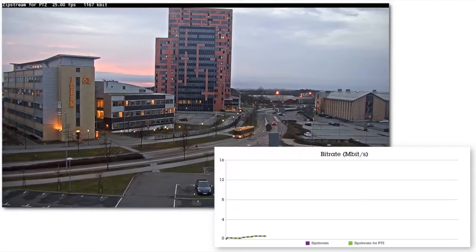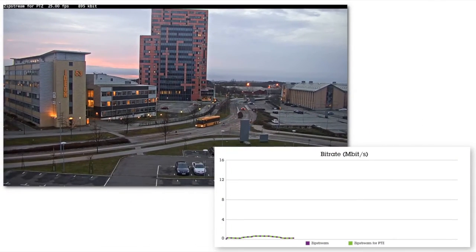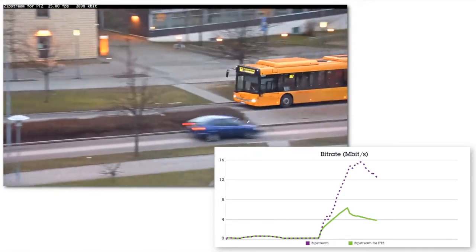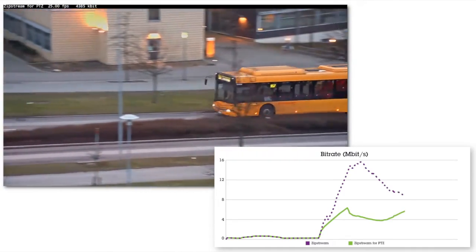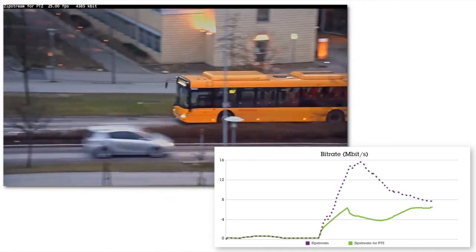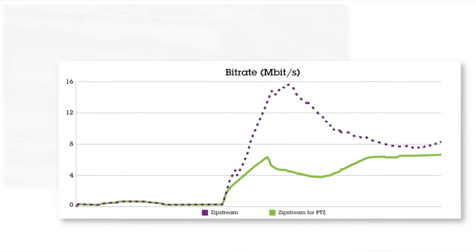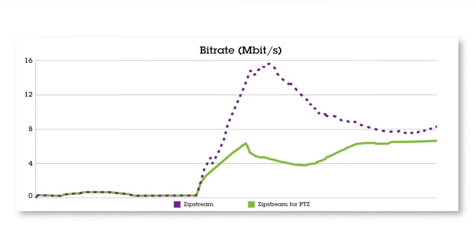An enhanced version of Zipstream remedies this by using feedback from the PTZ mechanism as a means to calculate correct object motion. The result is great bandwidth savings on PTZ cameras even as they move between positions.